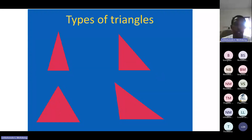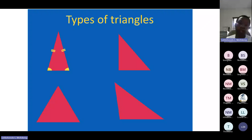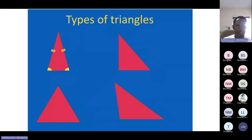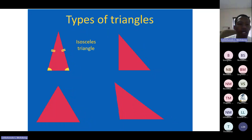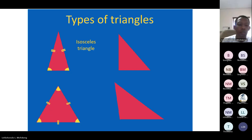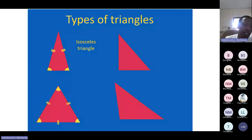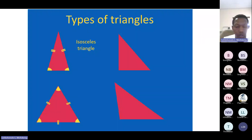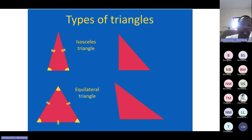We have a triangle with two equal sides and two equal angles — that triangle is referred to as an isosceles triangle. We also have a triangle with three equal sides, and that type of triangle is referred to as an equilateral triangle.